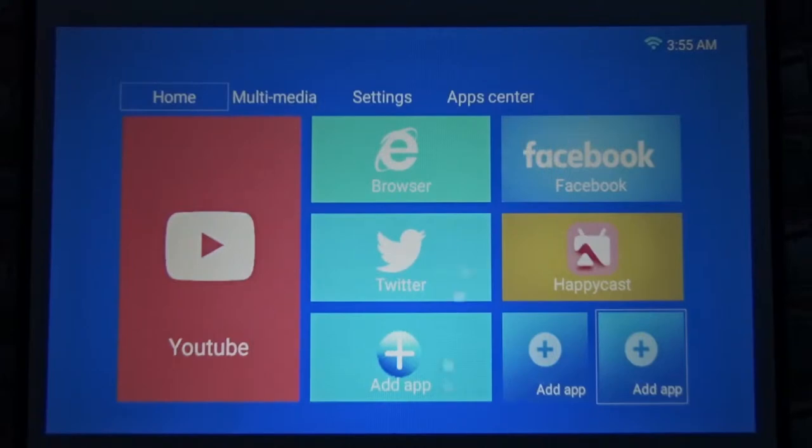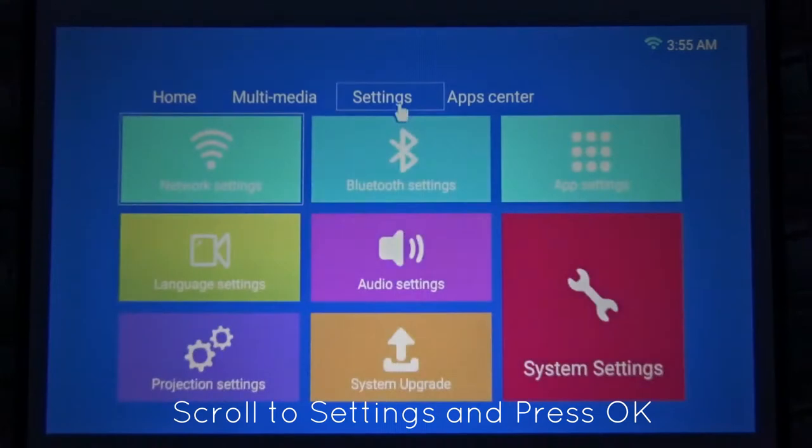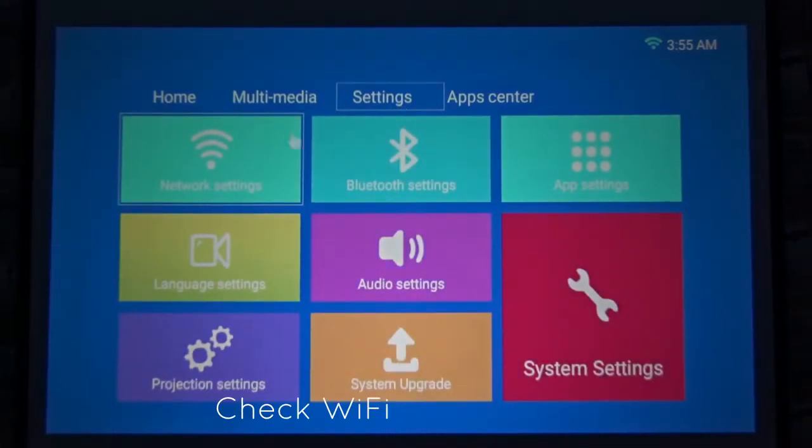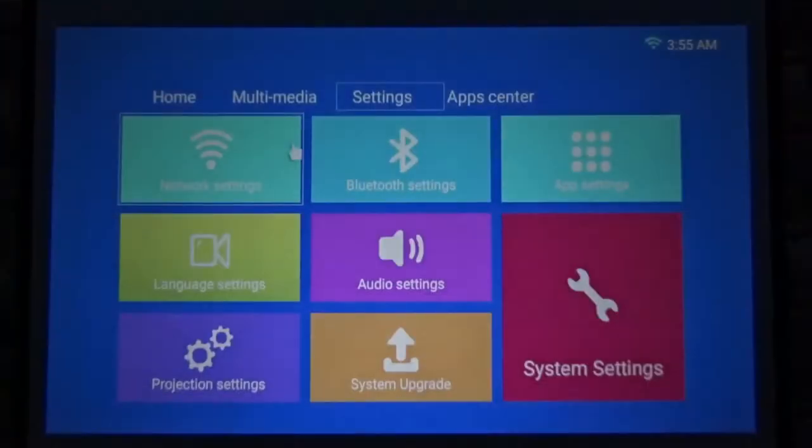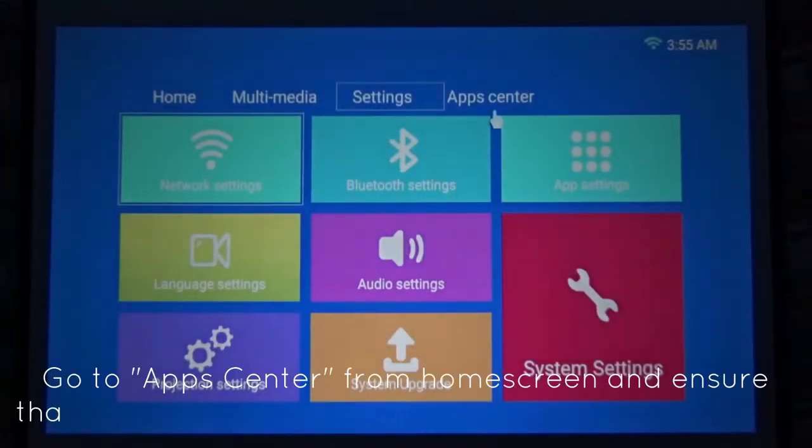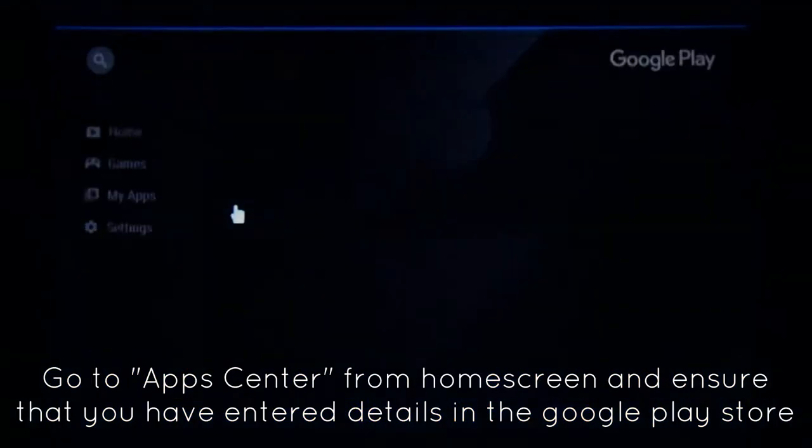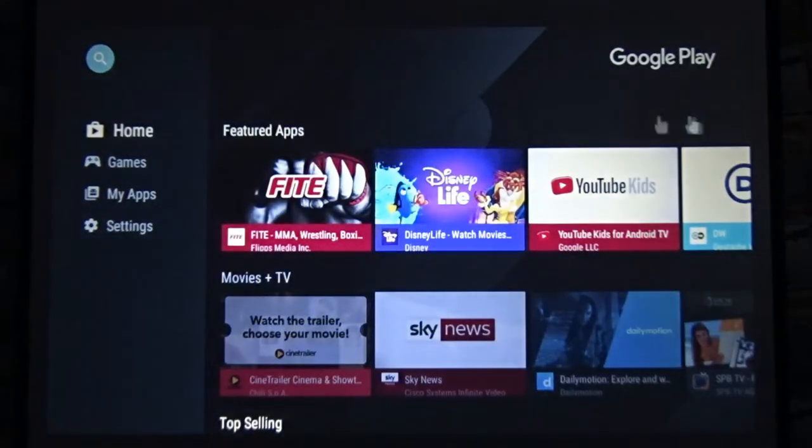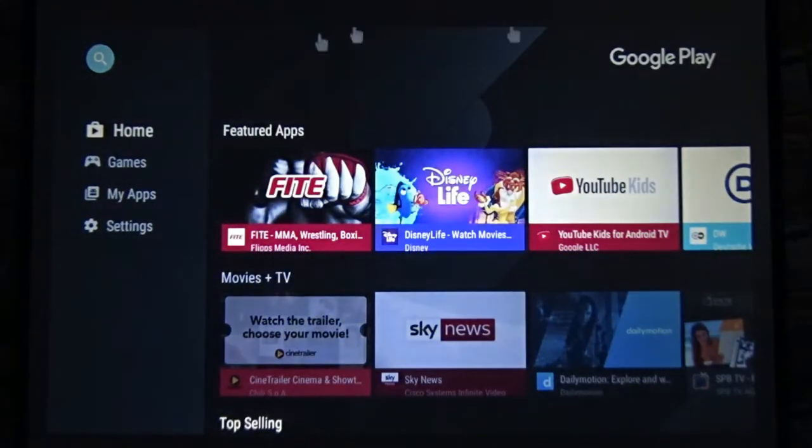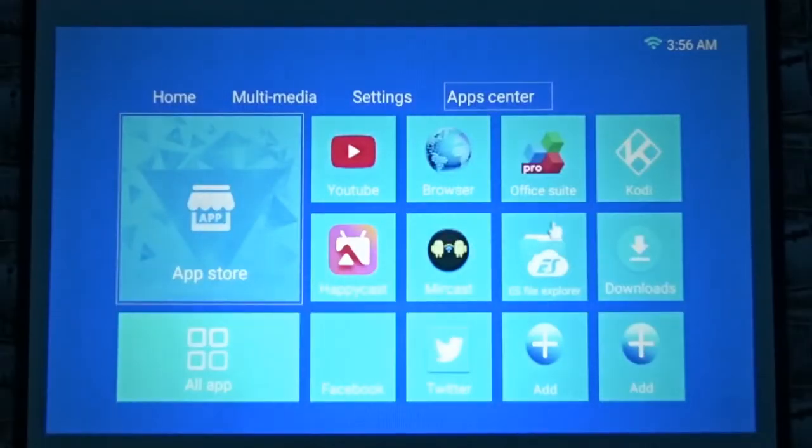First of all, you go to the network setting and enter your passwords for your Wi-Fi. Second thing is you make sure you have entered your details in Google Play Store such as your Google email and password so it's all ready to download any apps needed.